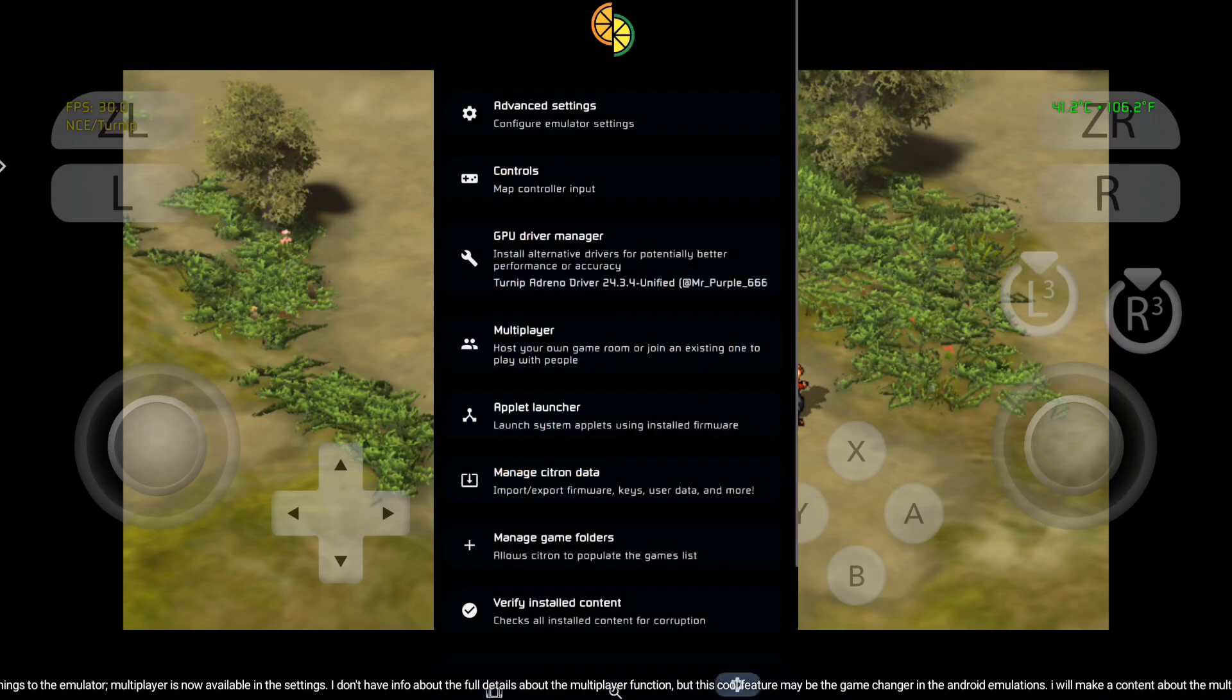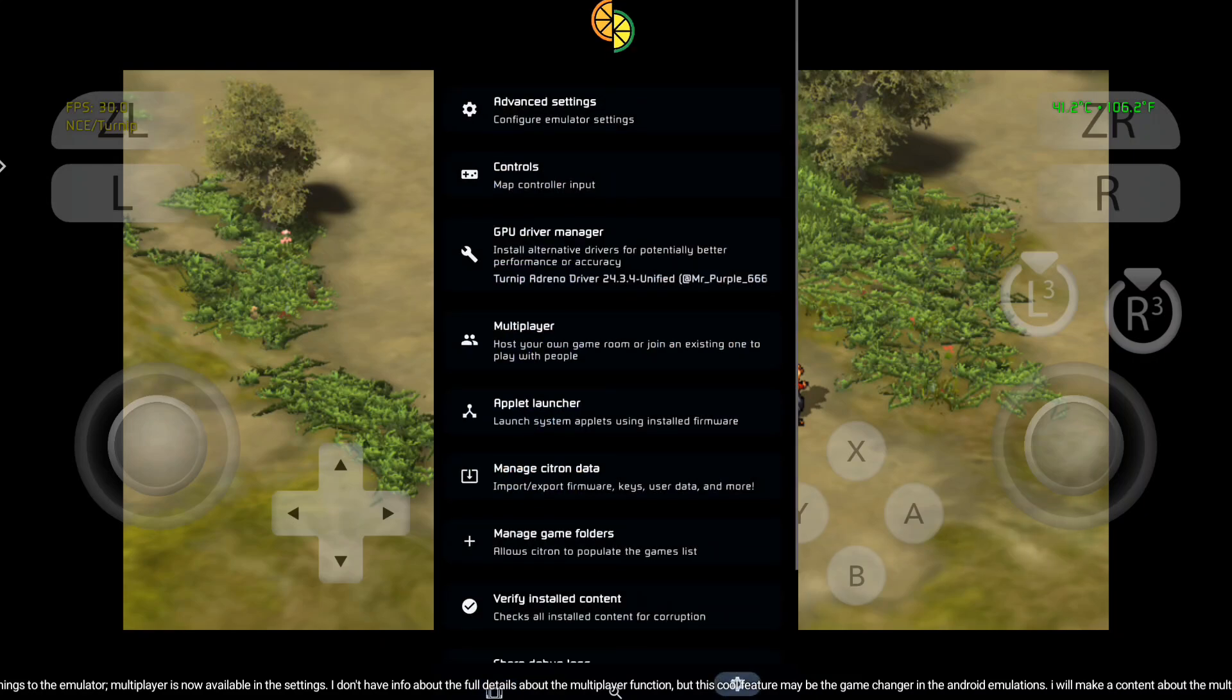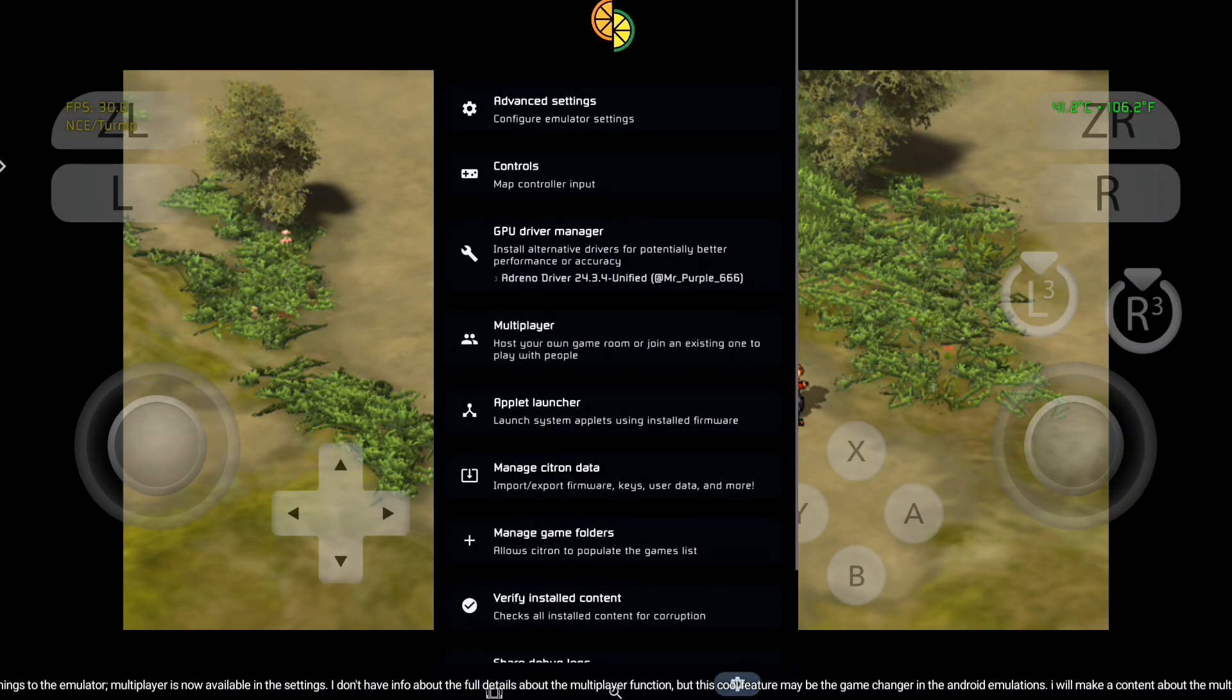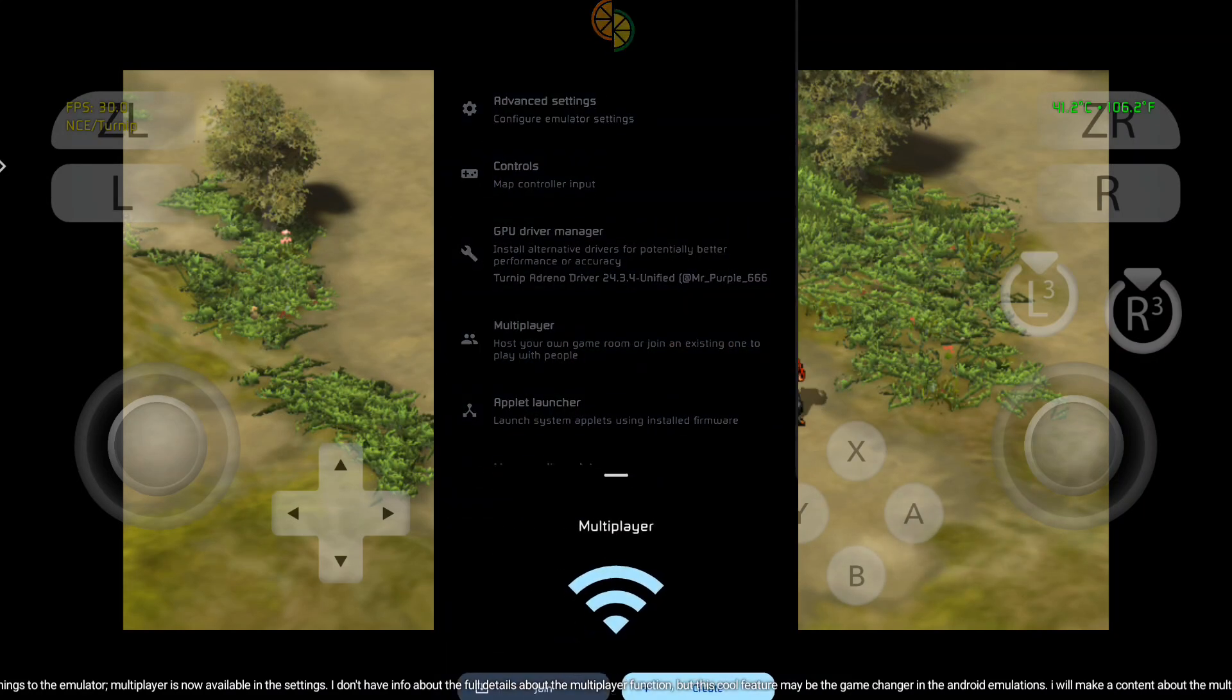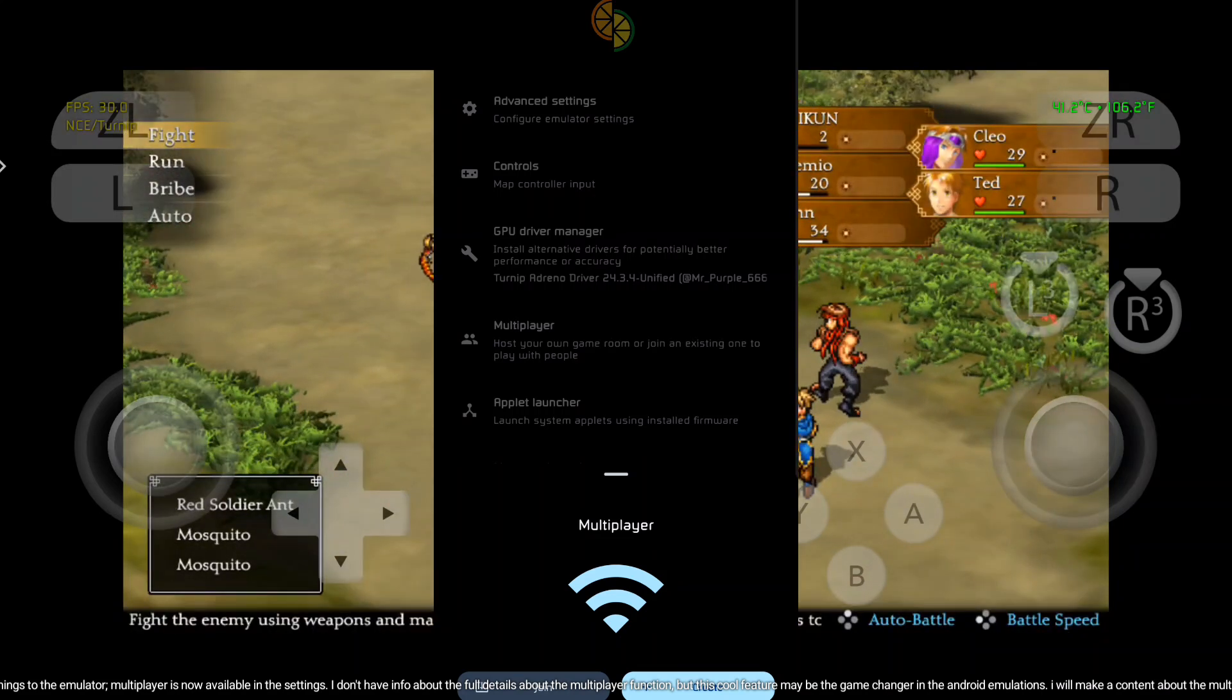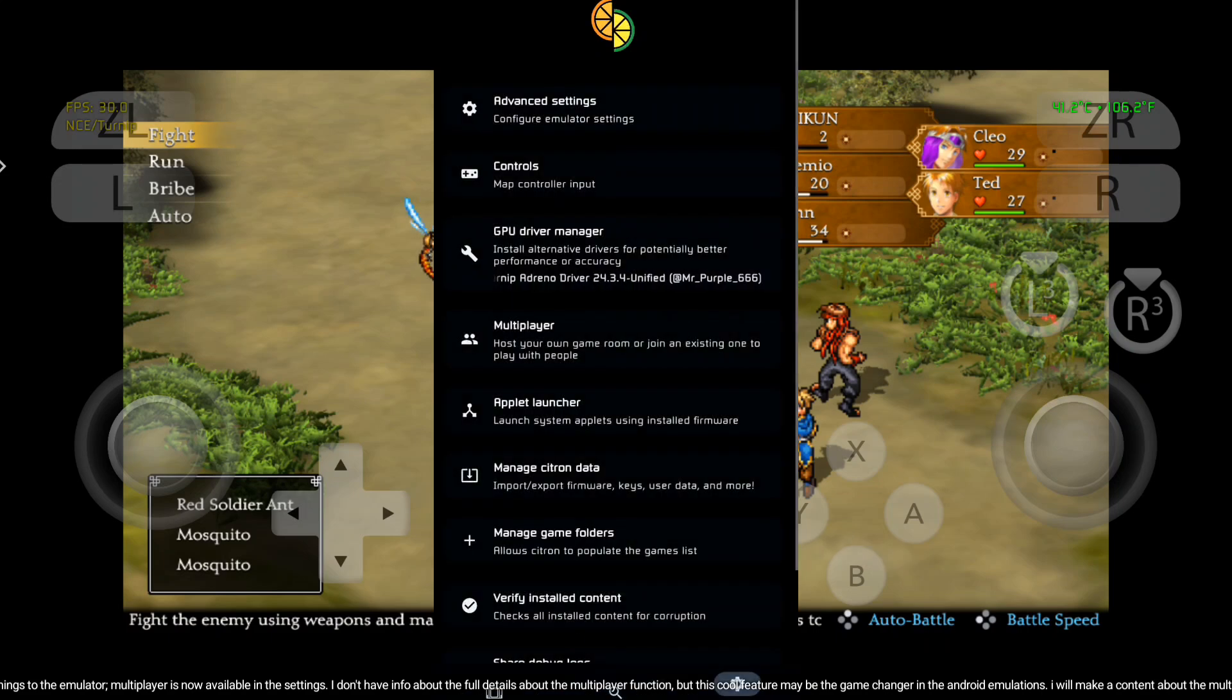And the developer has added some cool things to the emulator. Multiplayer is now available in the settings. I don't have info about the full details about the multiplayer function, but this cool feature may be the game changer in the Android emulations.